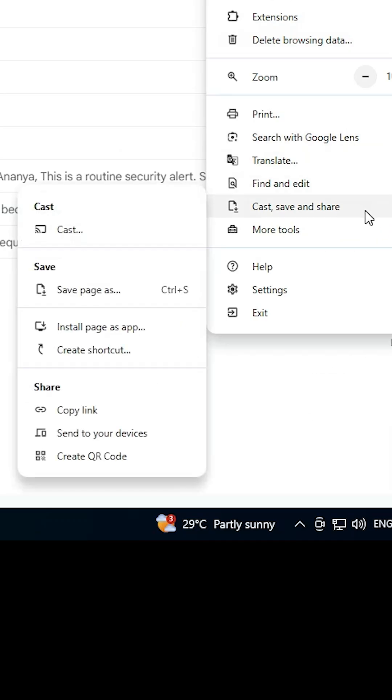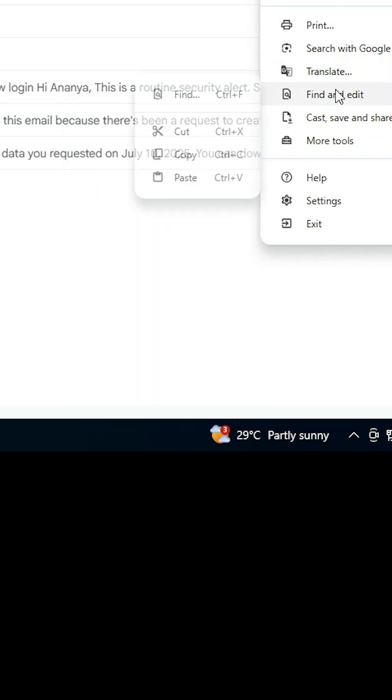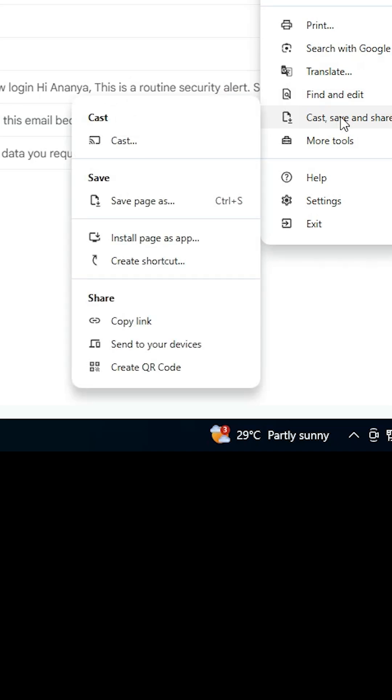Go to Cast, Save and Share. Here we find Install page as app or Create a shortcut. If you don't find these options at this point, go to All tabs and find Install page as app. In my case, in Cast, Save and Share, we find Install page as app.